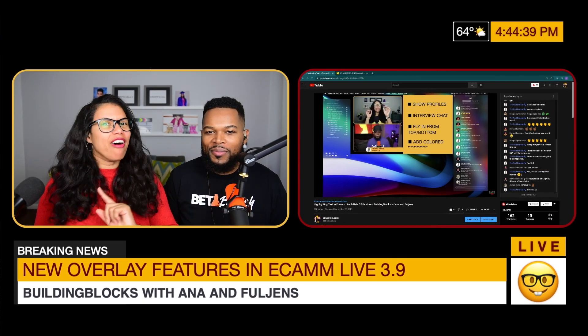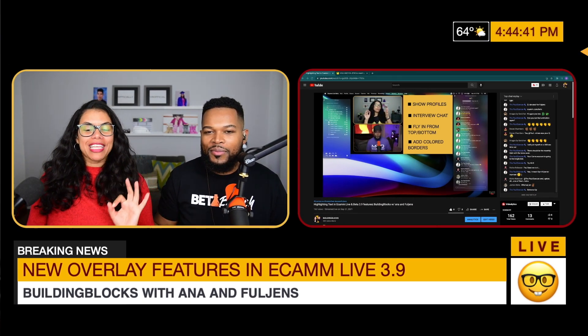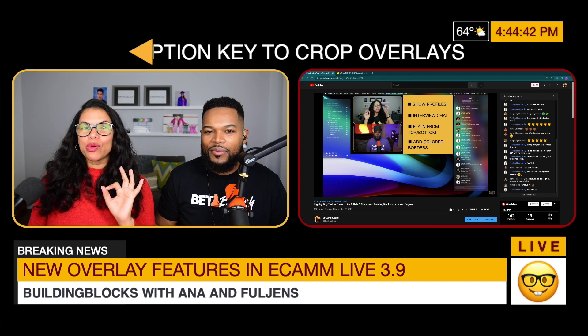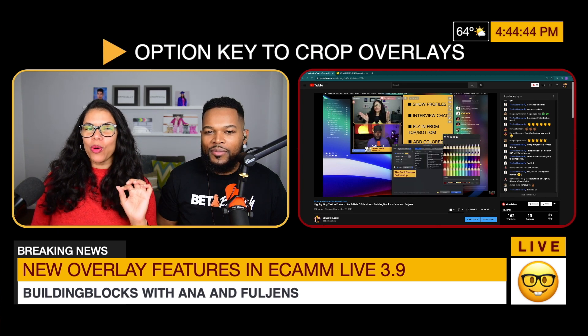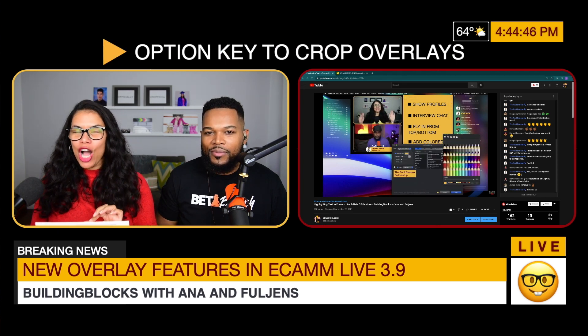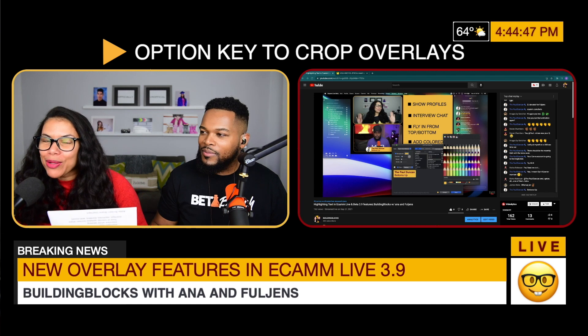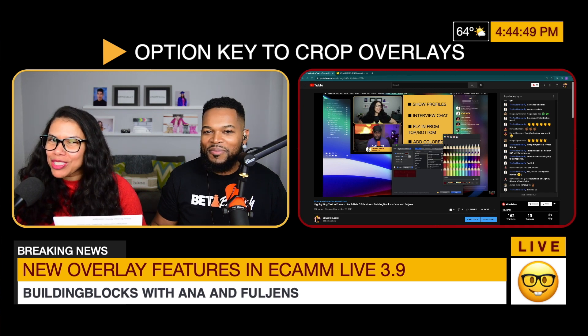As if that wasn't enough, overlays can now be cropped by dragging from the corners or edges while holding down the Option key.